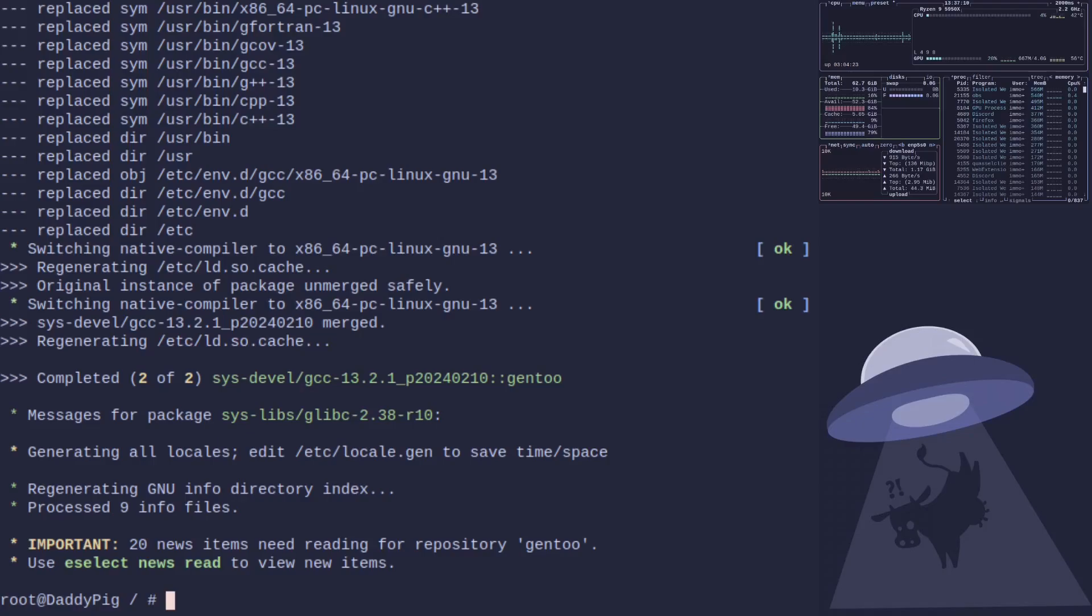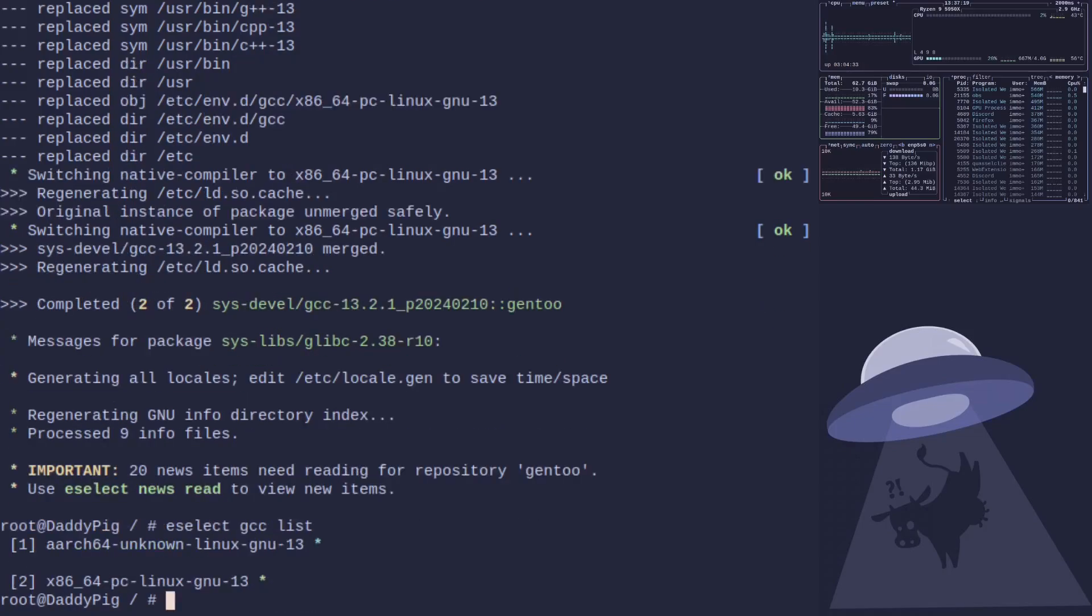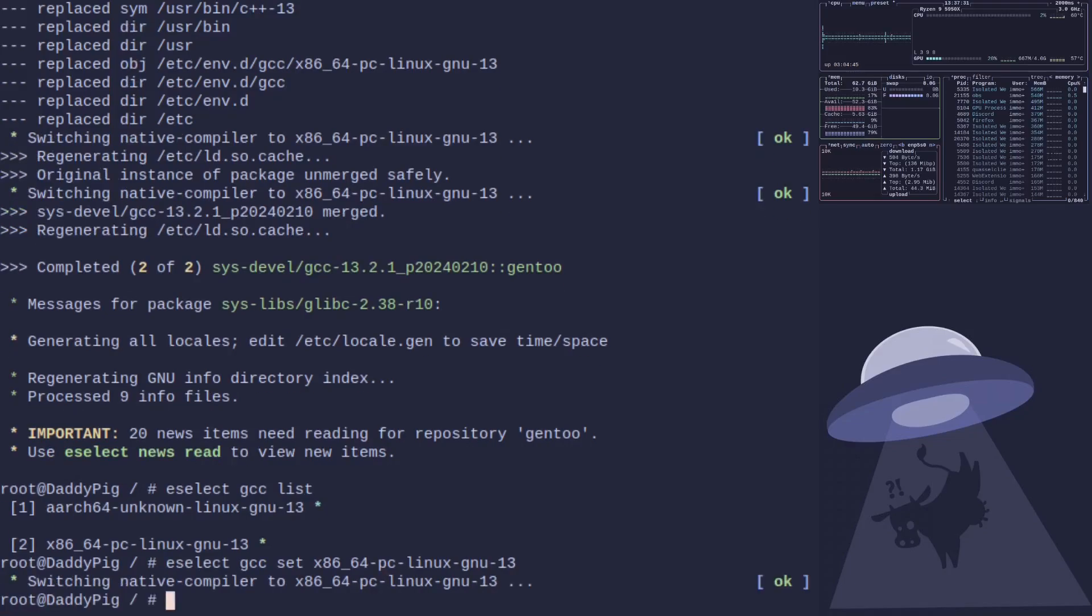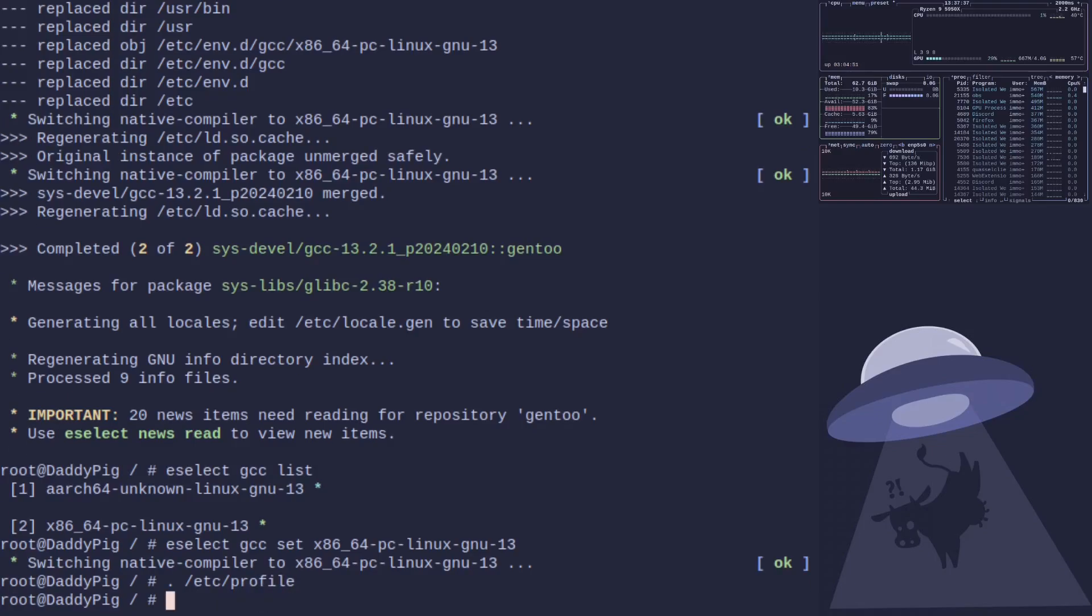GCC is compiled. Let's make sure we're using the right version. So eselect gcc list. We can see there it's this one we want: 13. So eselect gcc set and then that.